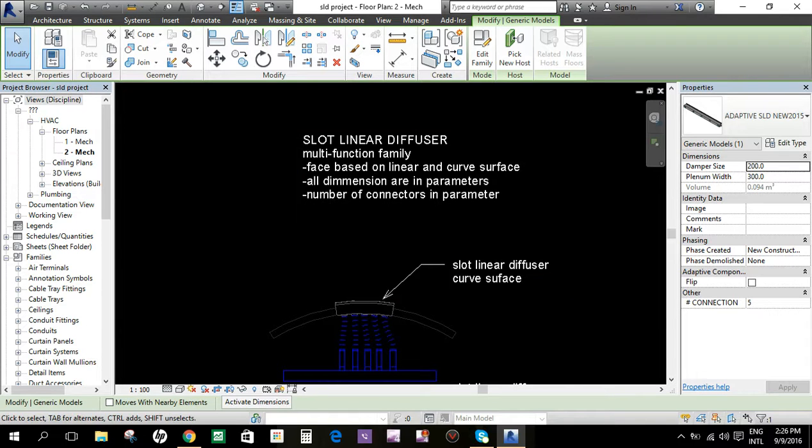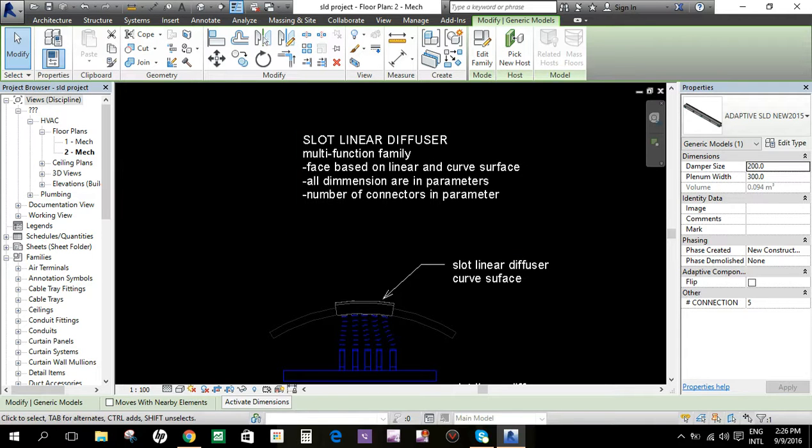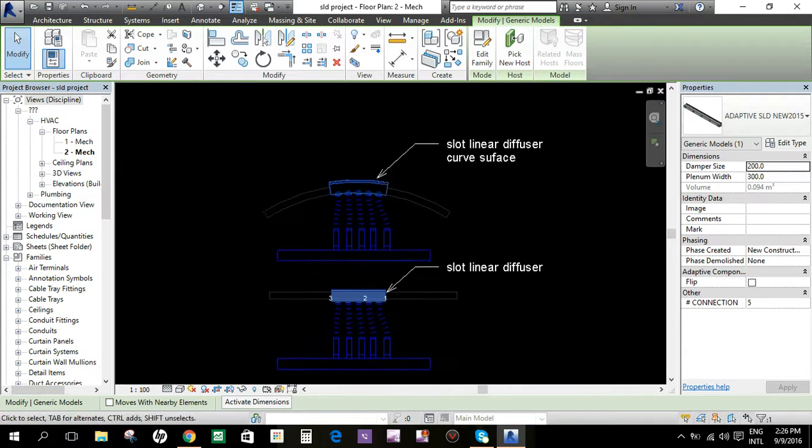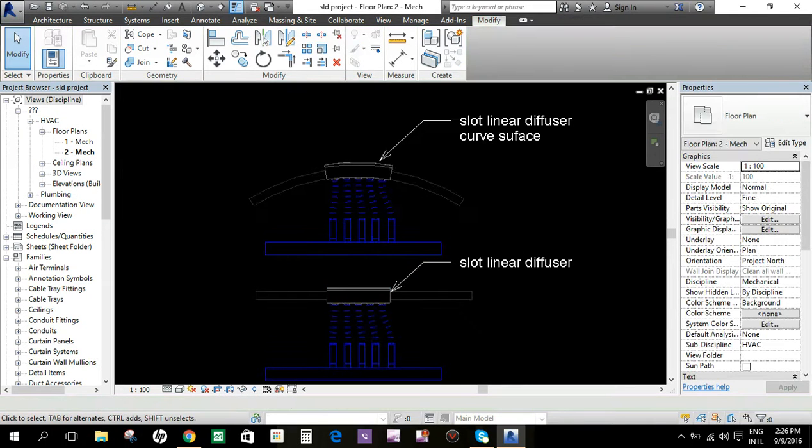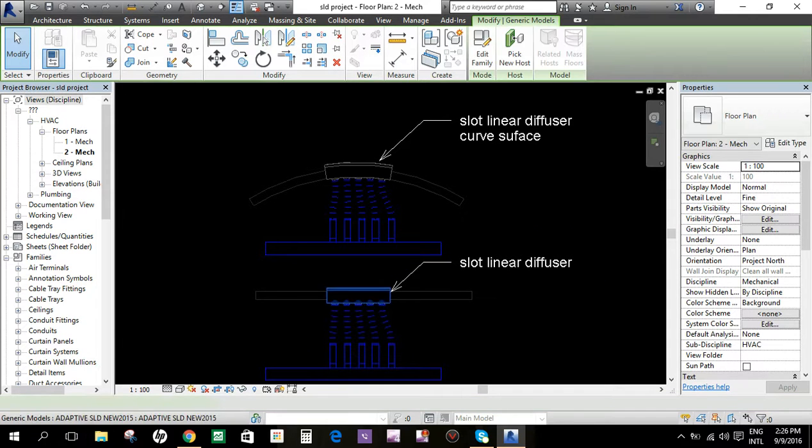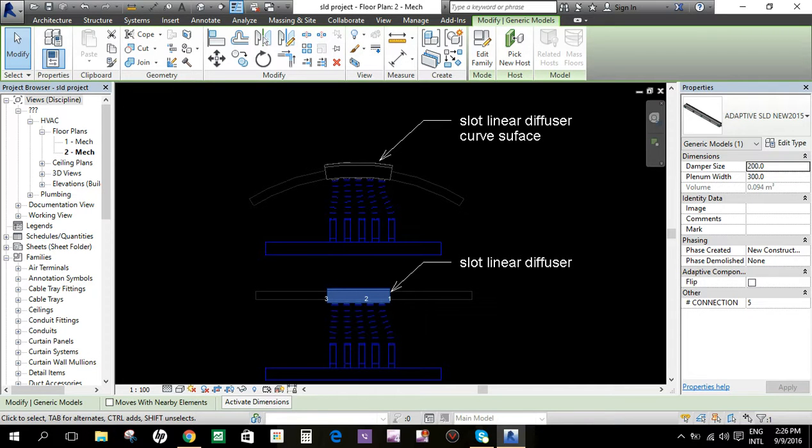It is applicable for all dimensions which are in parameters, and the number of connectors are in parameters also. If you select this family, you can see here the damper size, plenum width, and the number of connections.